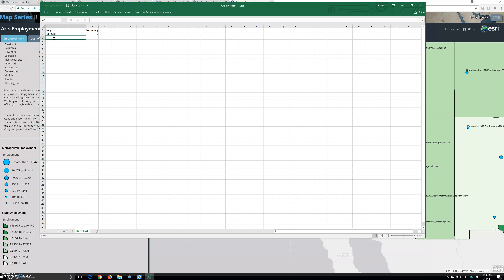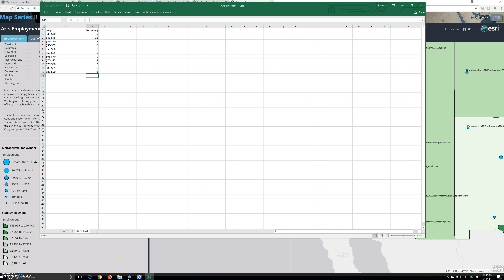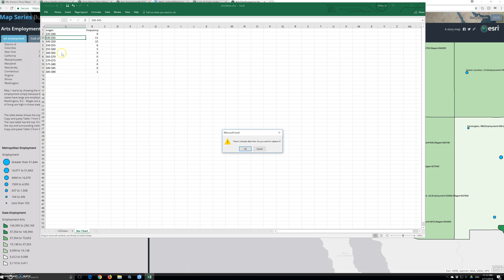Continue entering the data: $40 to $45, then $45 to $50, then $50 to $55, then $55 to $60. Our bar chart data table is now ready.